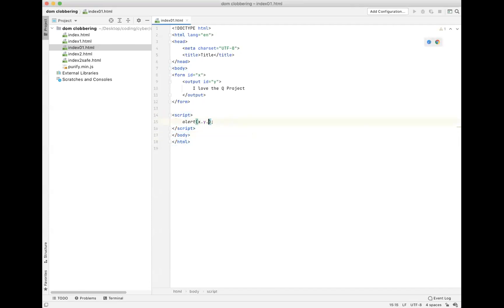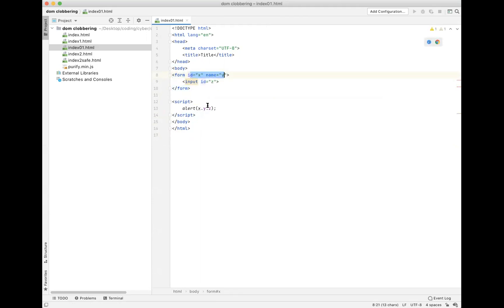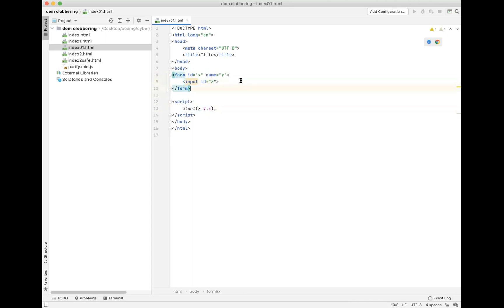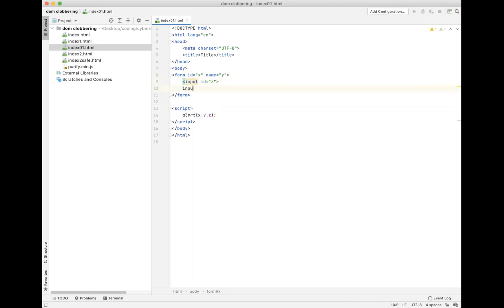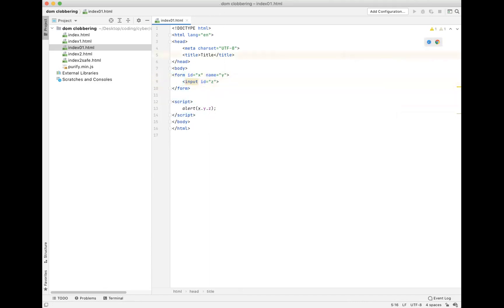Let's say we want to alert x.y.z. We have the form, but instead we're going to use the input tag. We can set the name of the form to y, so x.y is a form, and then call the input value which is z. Let's see if this works.